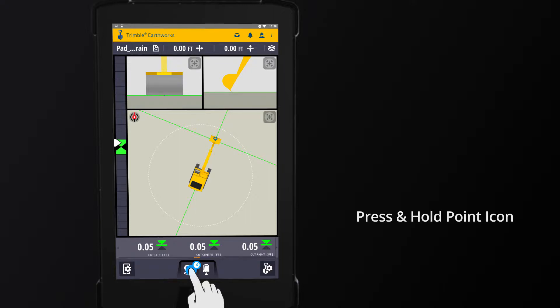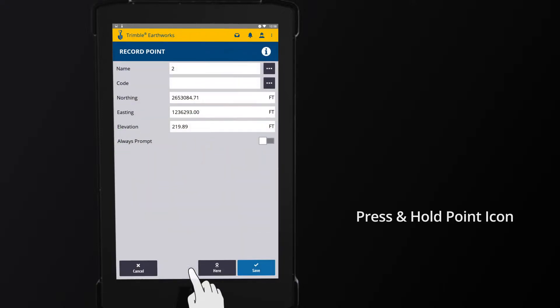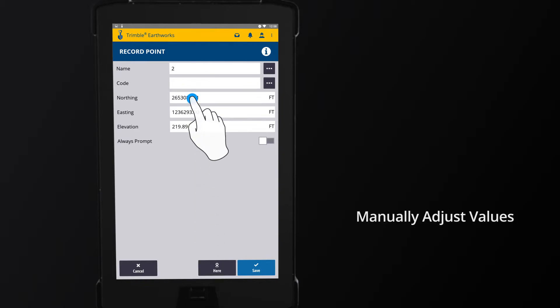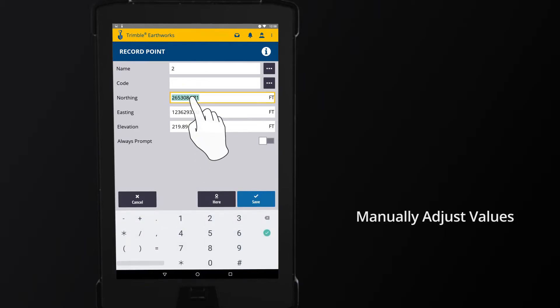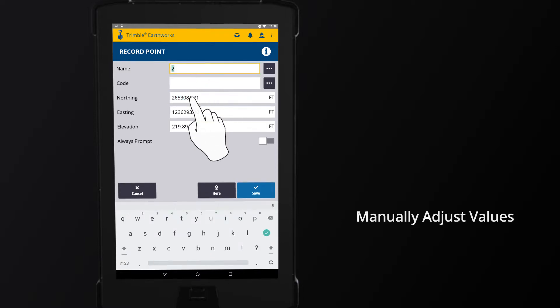By pressing and holding the point icon, the Record Point dialog appears. By touching the value, you have the option to manually input values such as Name,